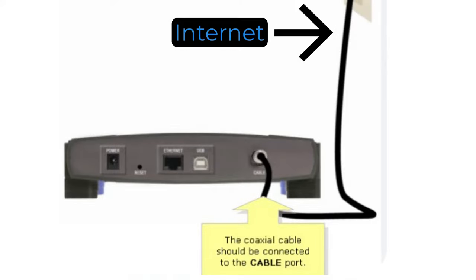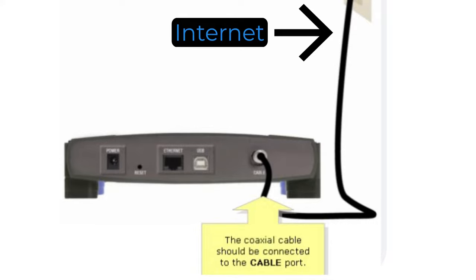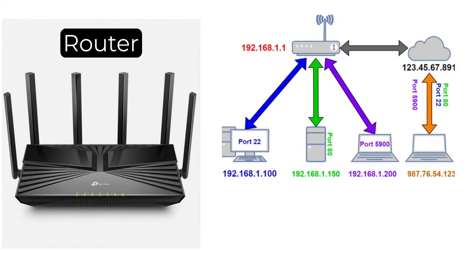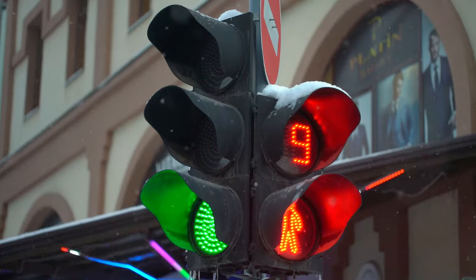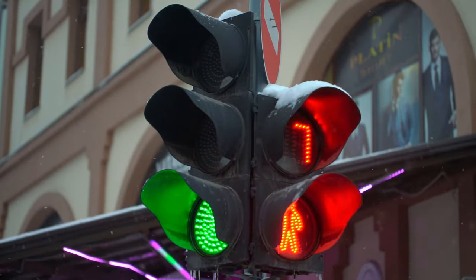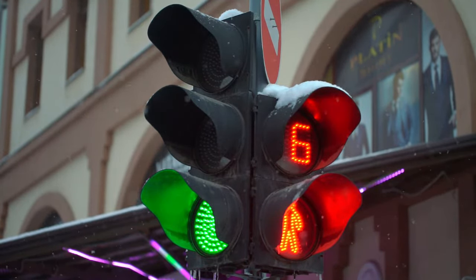While the modem connects your local network to the internet, the router's primary role is to manage and direct network traffic within your local network. It acts as a central hub that allows multiple devices to connect and communicate with each other. Think of the router as a traffic cop for your home or office network.